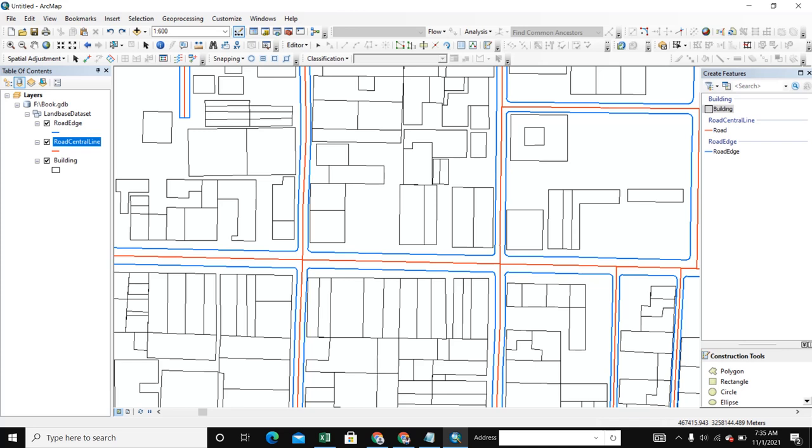First, open ArcGIS and add your project and start editing. After starting editing, we're going to customize.